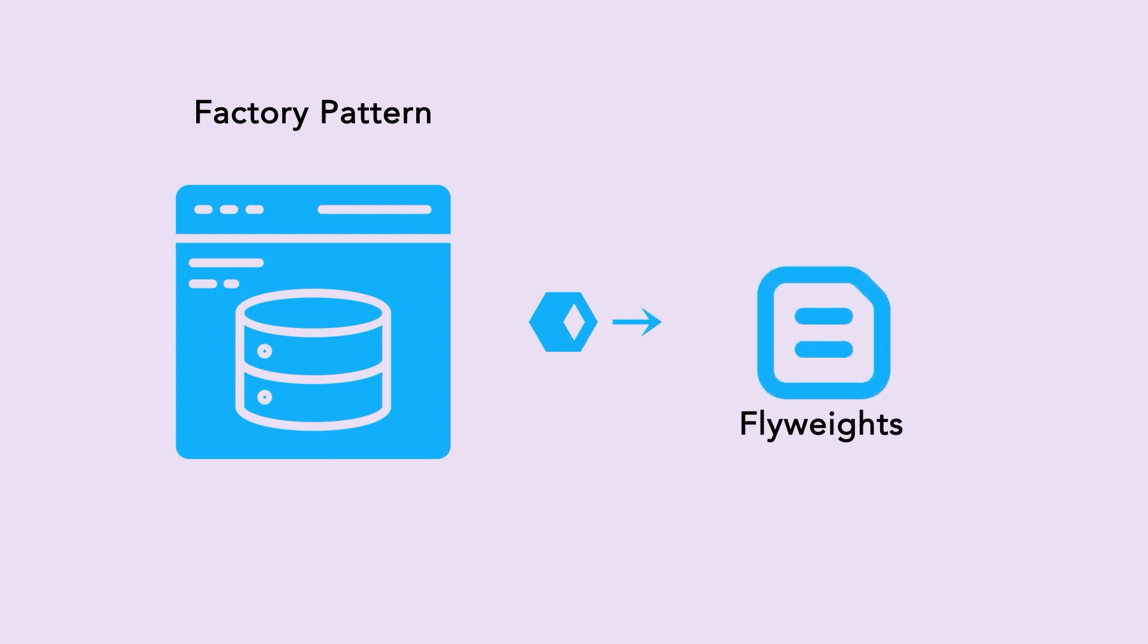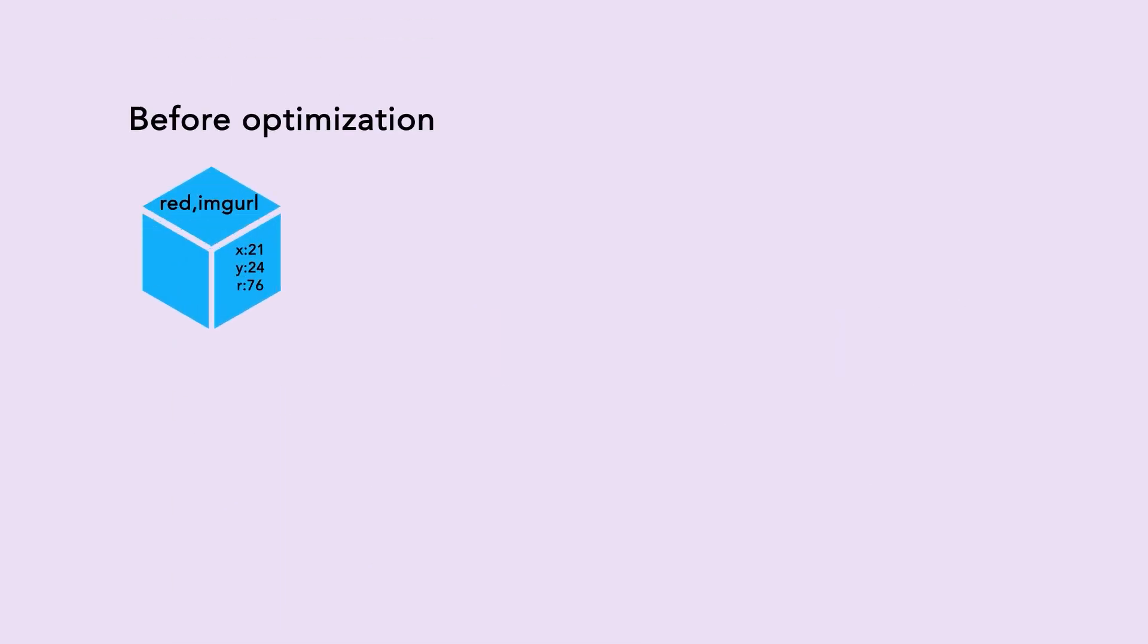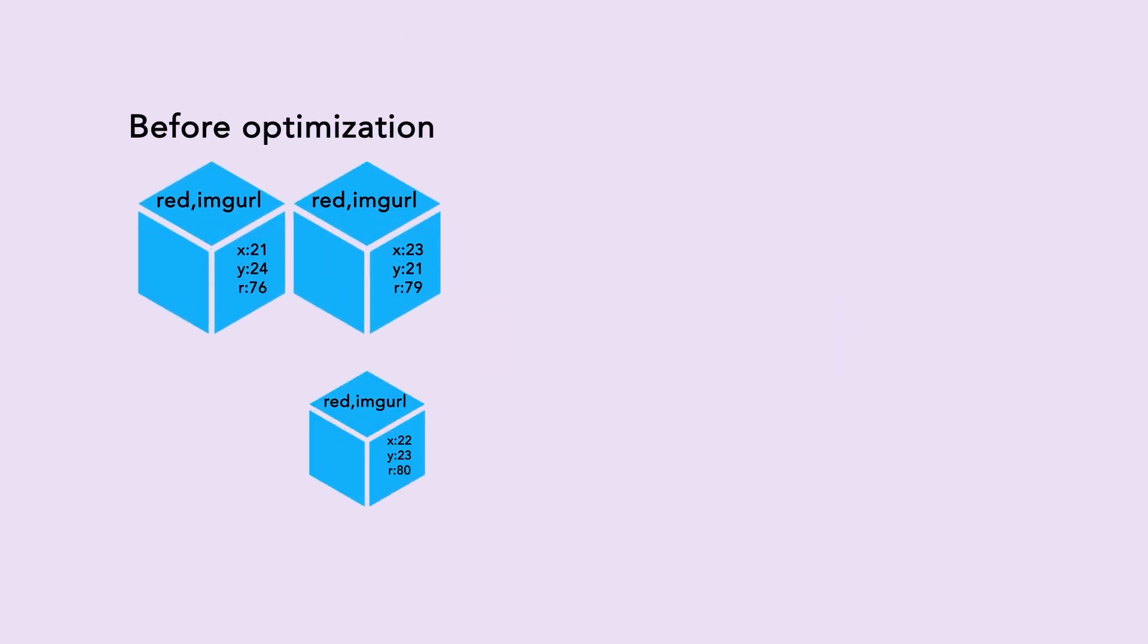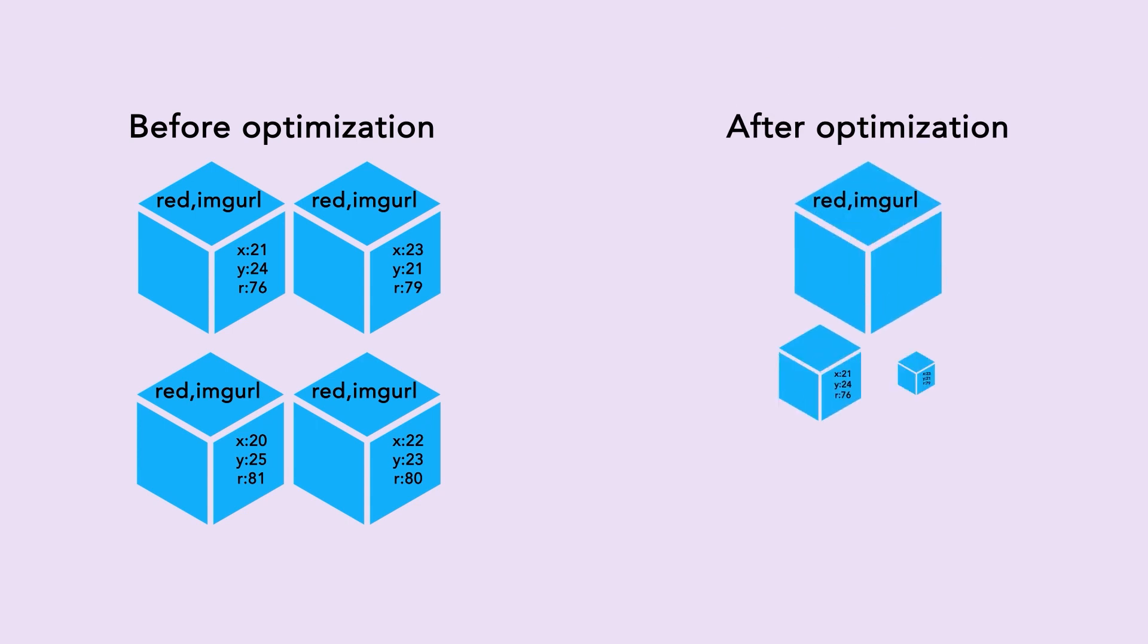Those objects that we cache using a factory pattern are actually known as flyweights. Here is a visual representation of how the objects and the memory usage would look like before optimization and here how the objects are going to look like after the optimization.